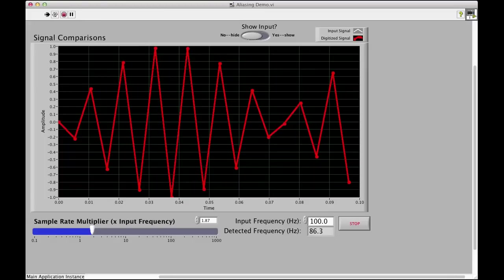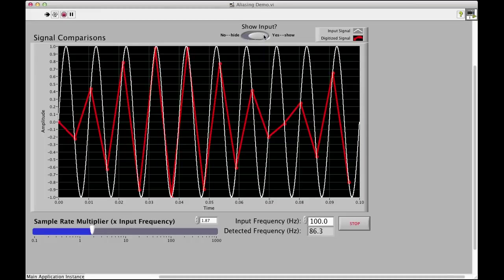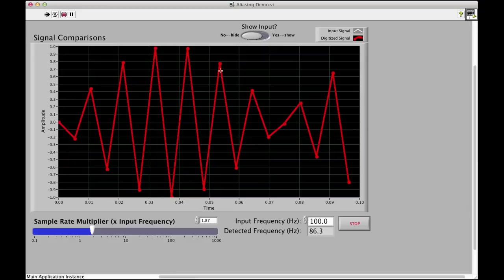I hope that helps understanding a little bit about aliasing and how, really, if you're not aware, because we can't see our inputs, if we don't know what we're doing and we don't have a good idea of the range of frequencies we're in, you can get a really bad measurement without knowing it.